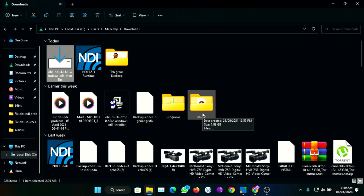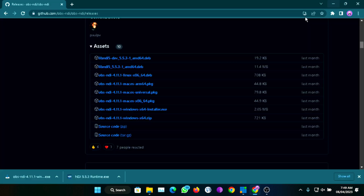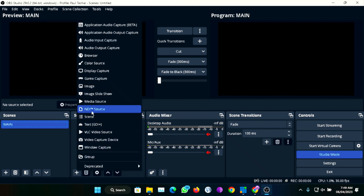Once you've successfully installed these two plugins, the next thing you're going to do is restart your PC. If you don't restart your PC, it will not show. Also make sure OBS is closed while you are installing these plugins. Once you are done installing the plugin, restart your PC and voilà — you're going to see the NDI source right here on the screen.